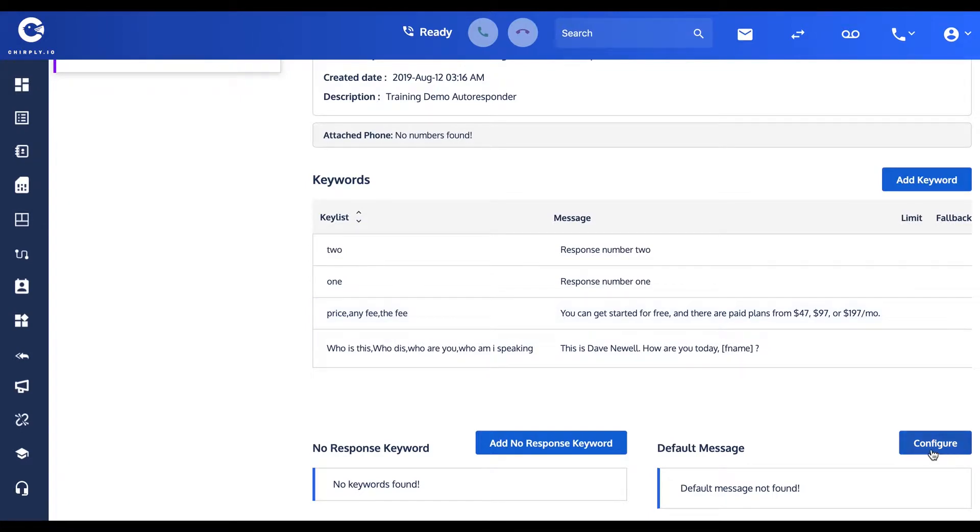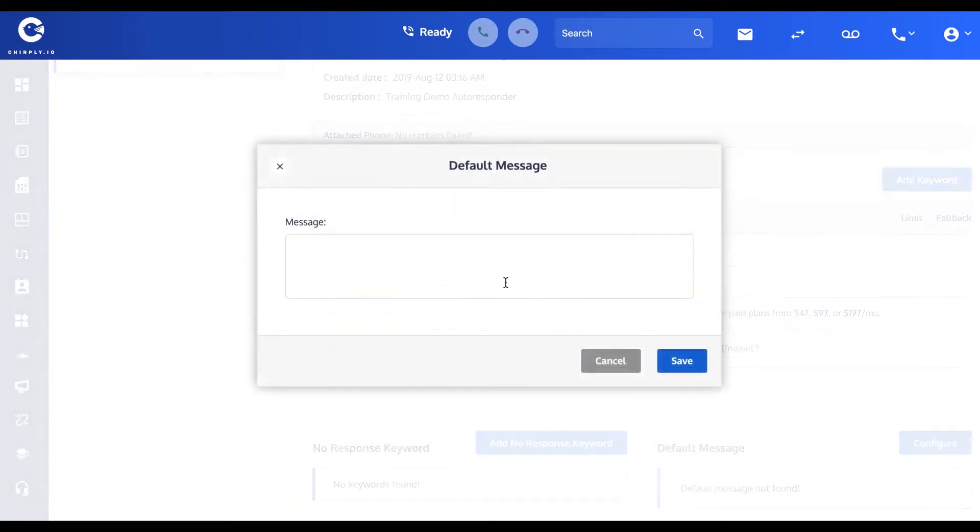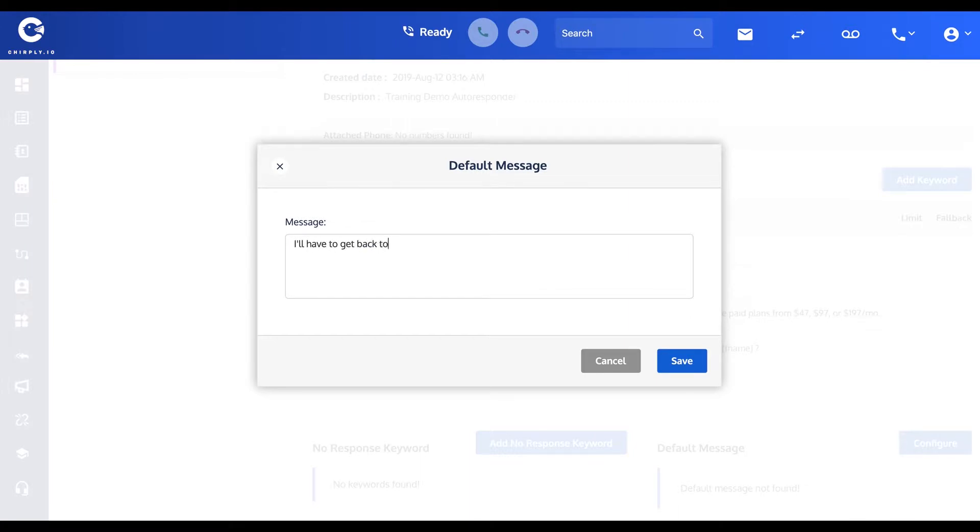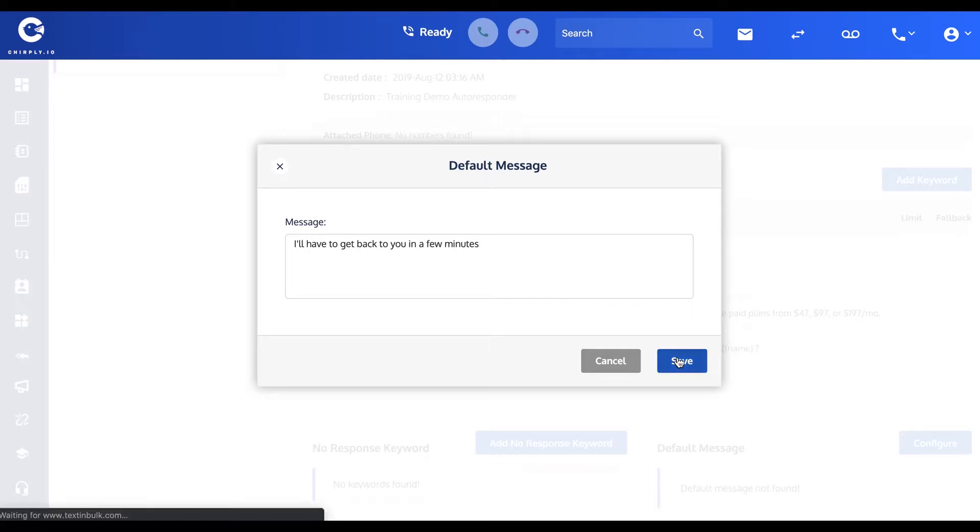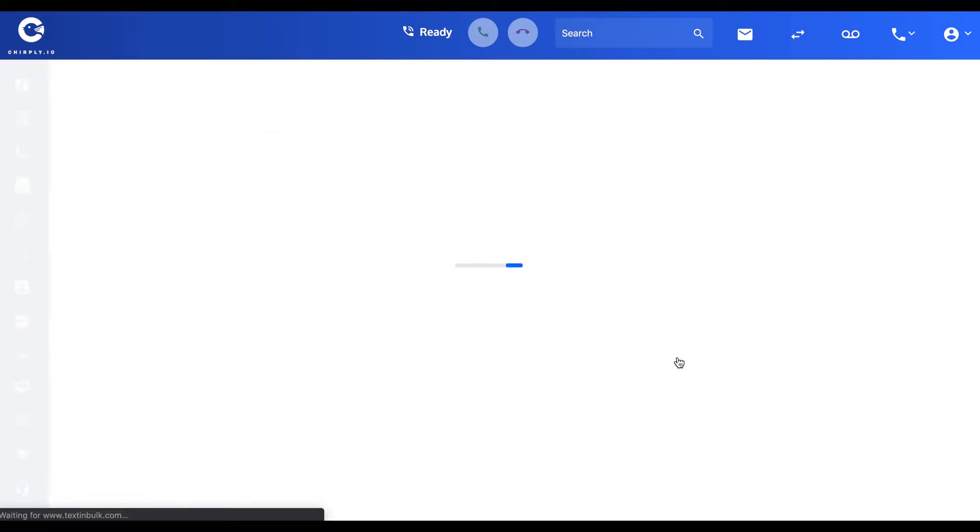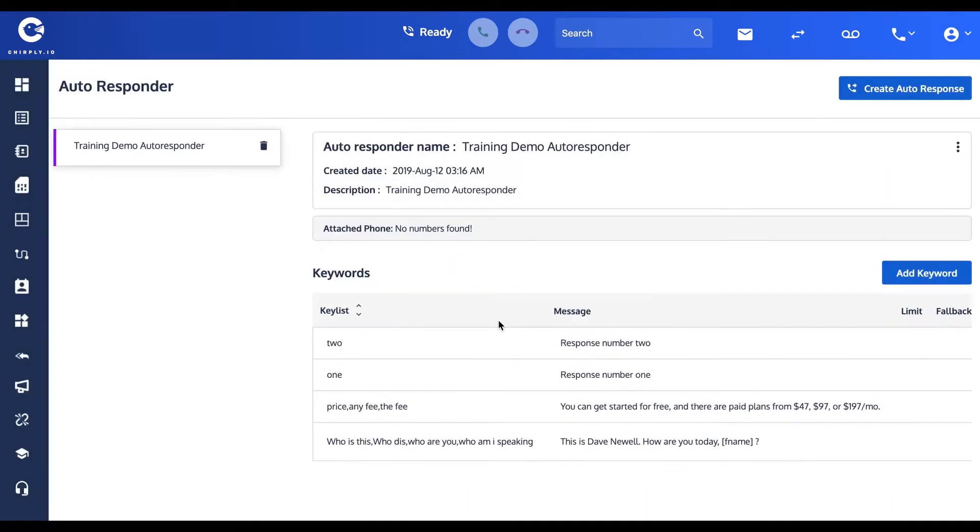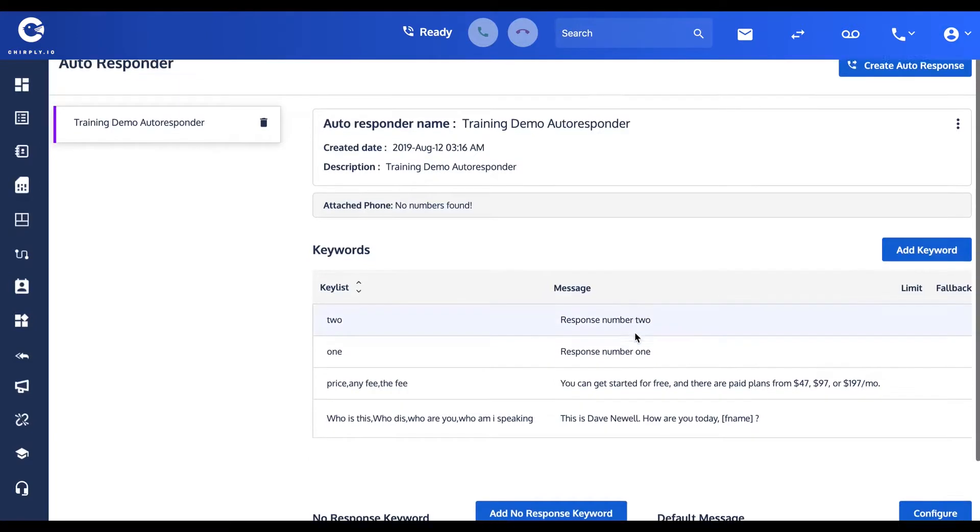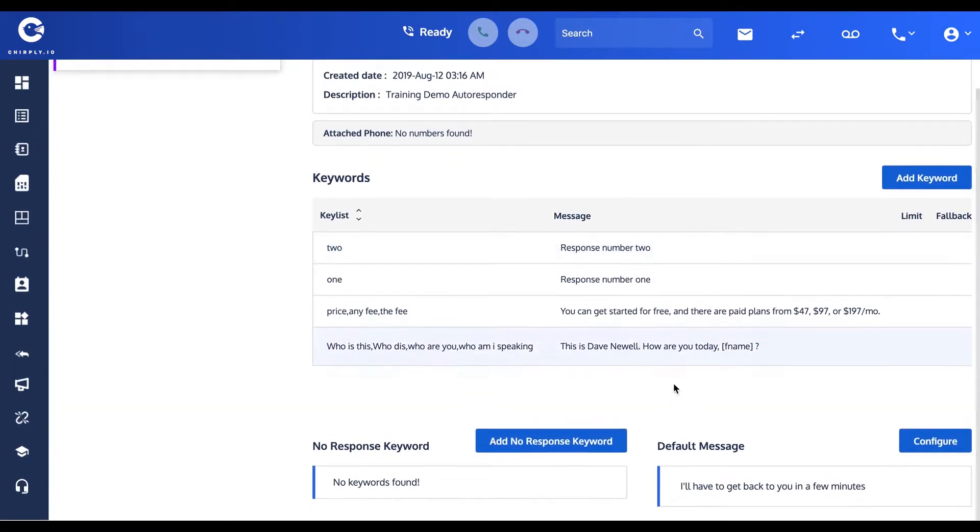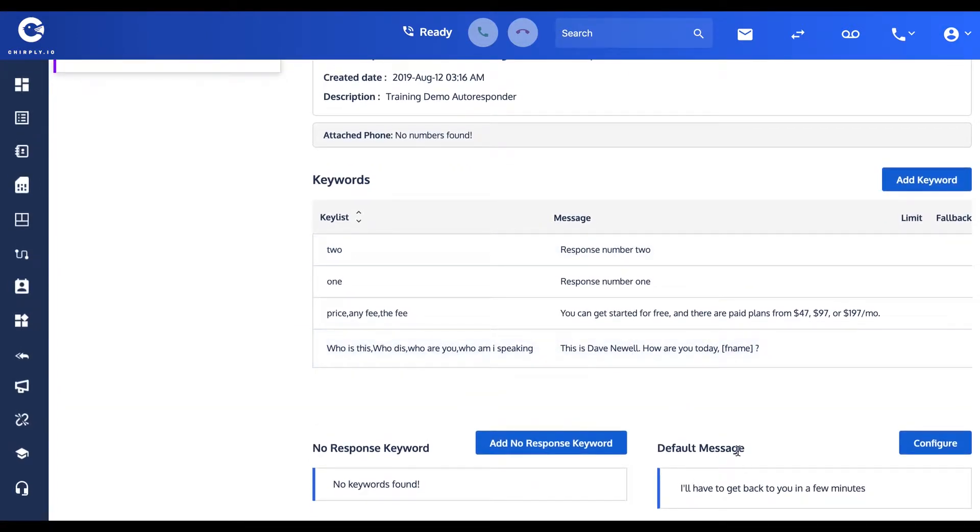A default message is if they send something to you that does not match any of the above keywords. You could put, for instance, "I'll have to get back to you in a few minutes" to give you enough time to respond manually to that one. You see it appears here now in the default message.